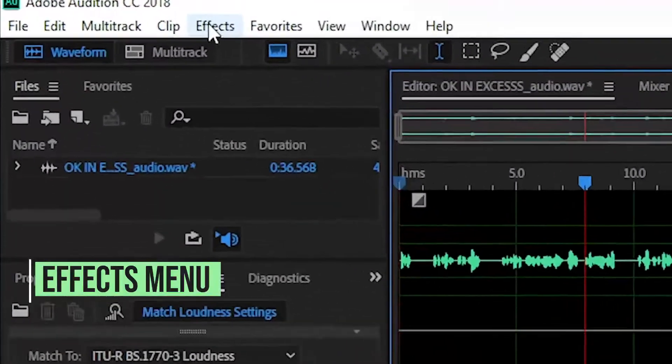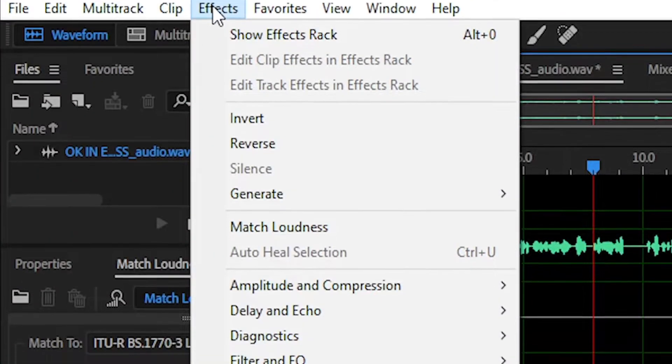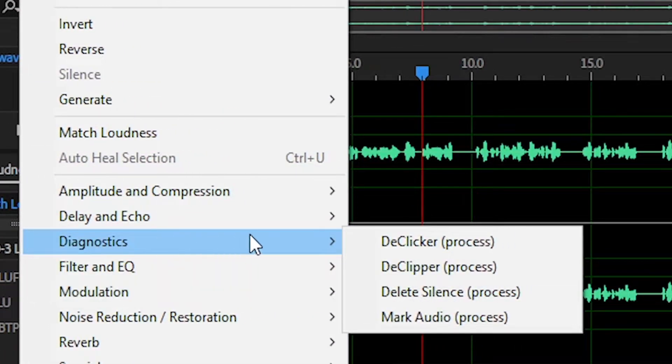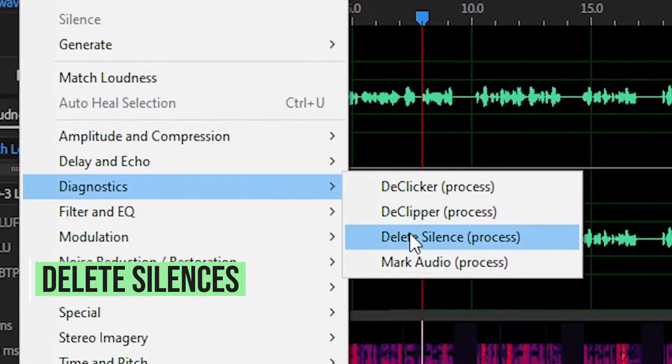Go to the Effects menu, Diagnostics, then go to Delete Silences.